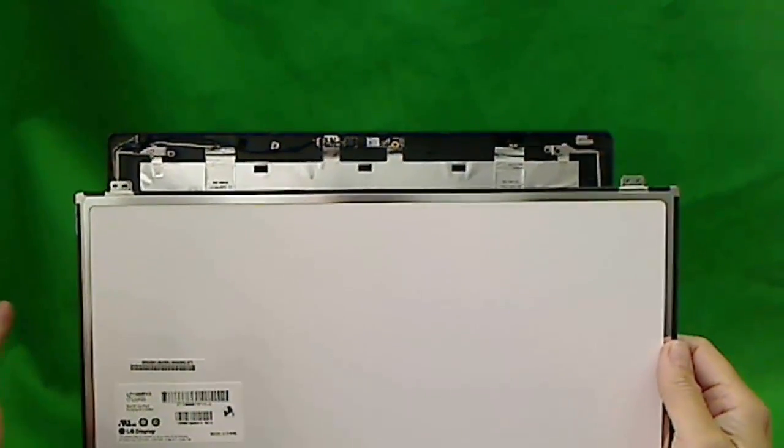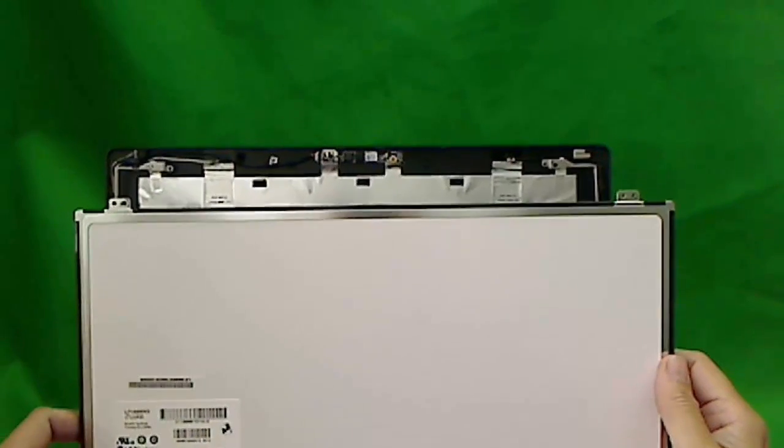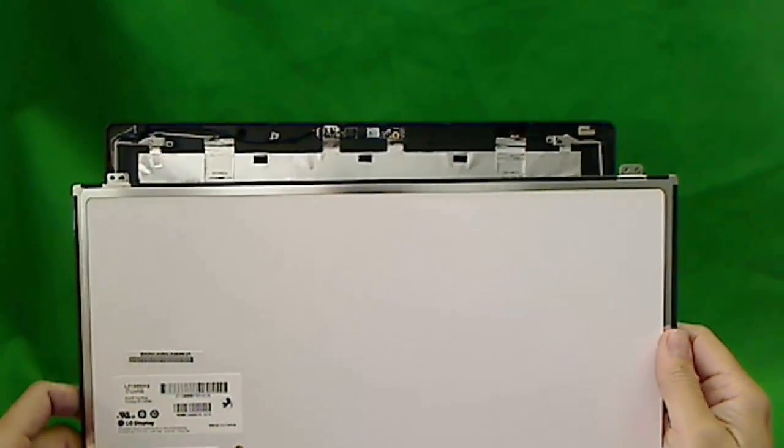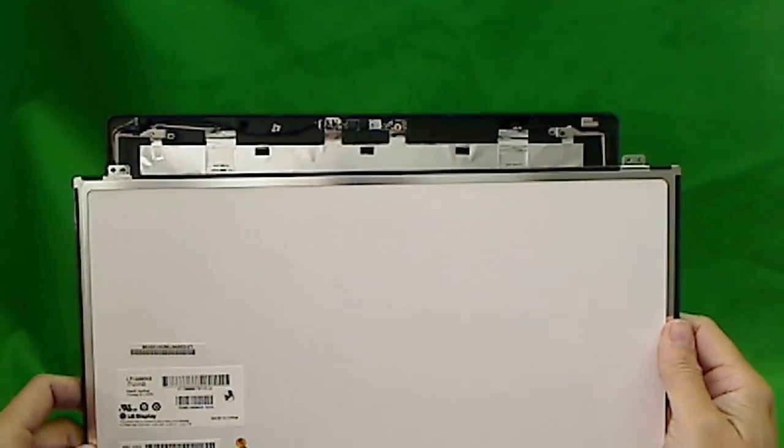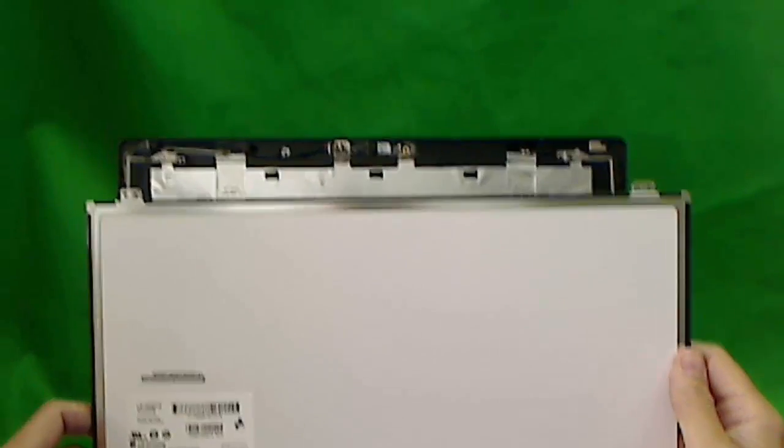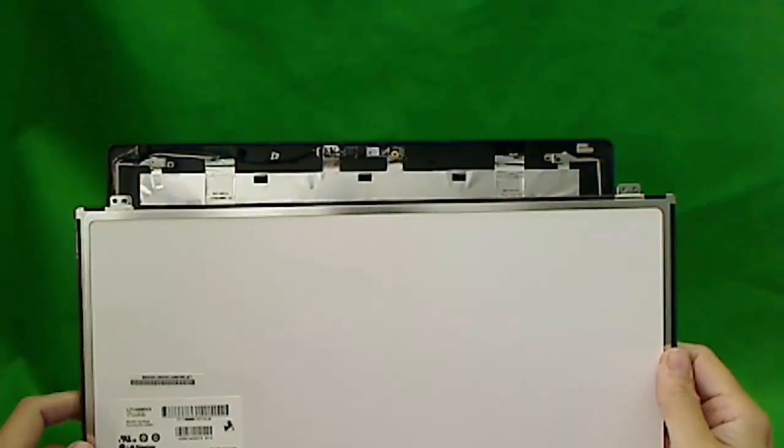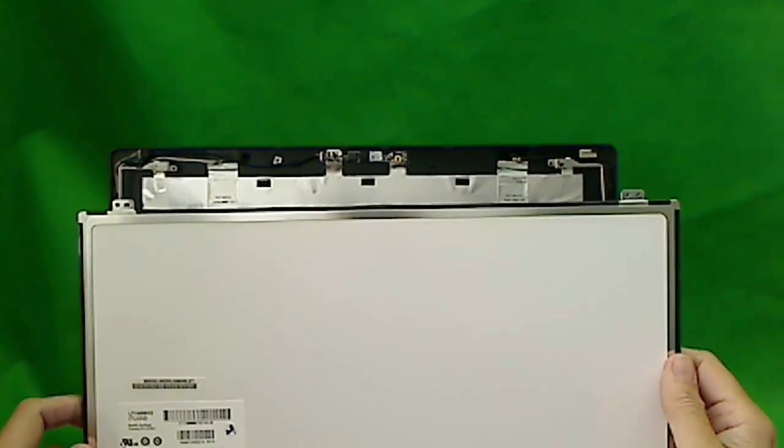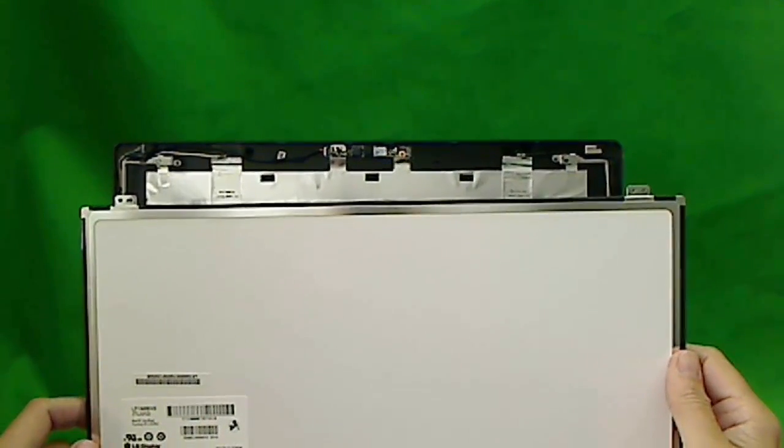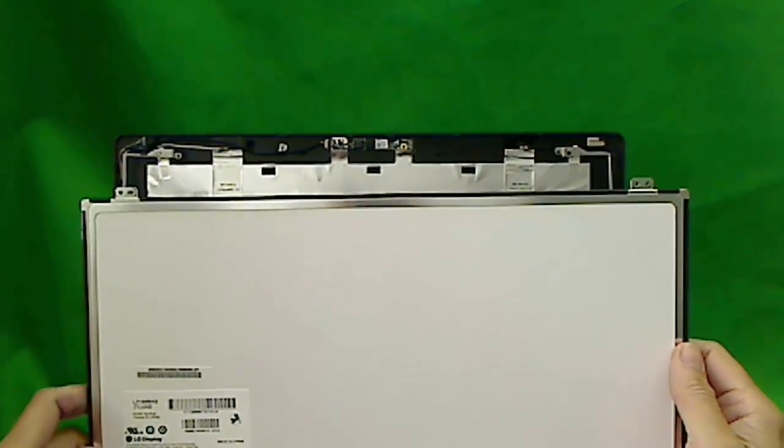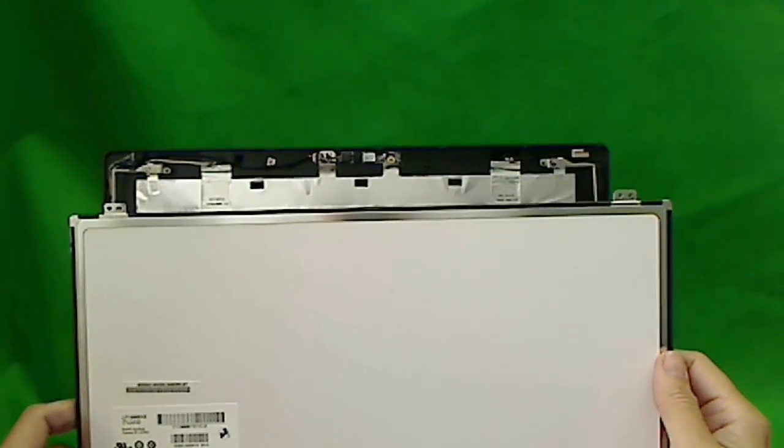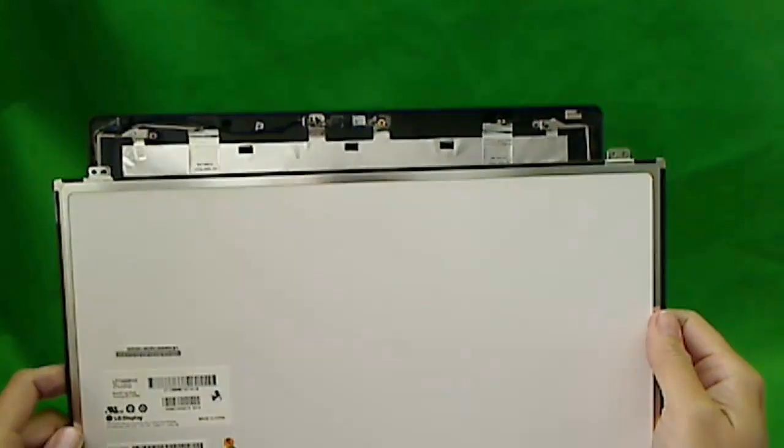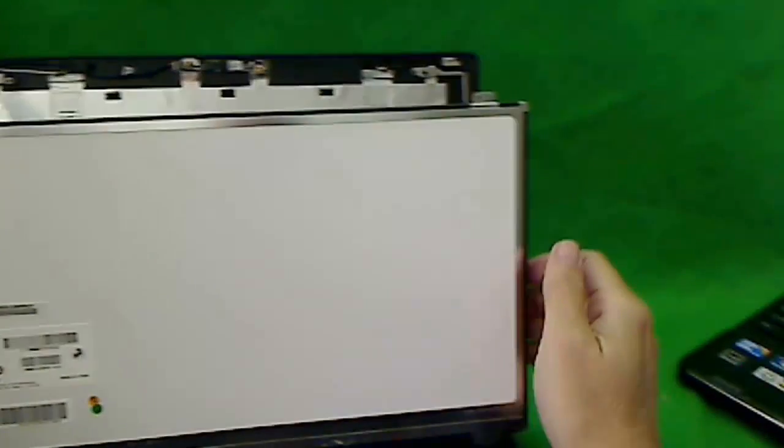If you force something and screw it in, chances are it will crack a couple months down the road. Put it in and put the frame back on and you're done. And your computer should be as good as new. Thank you very much.